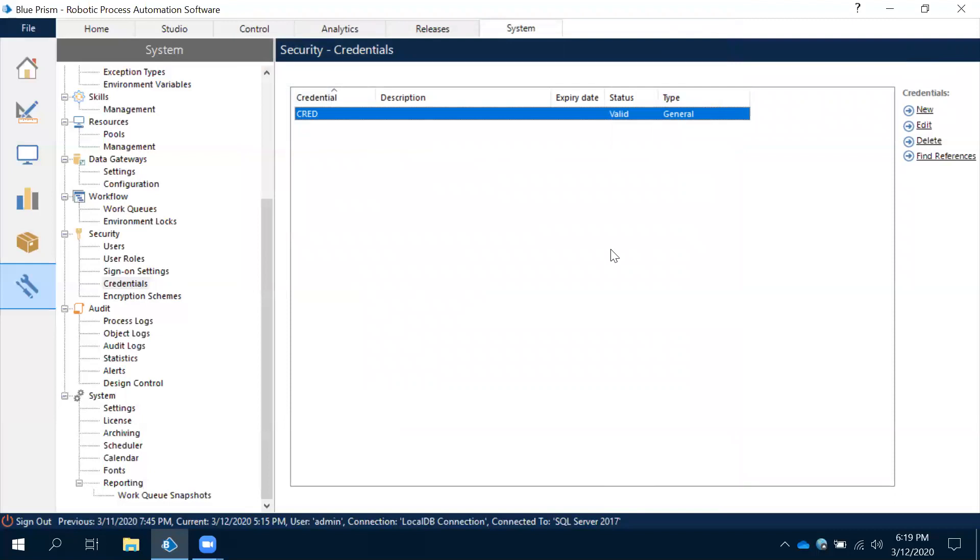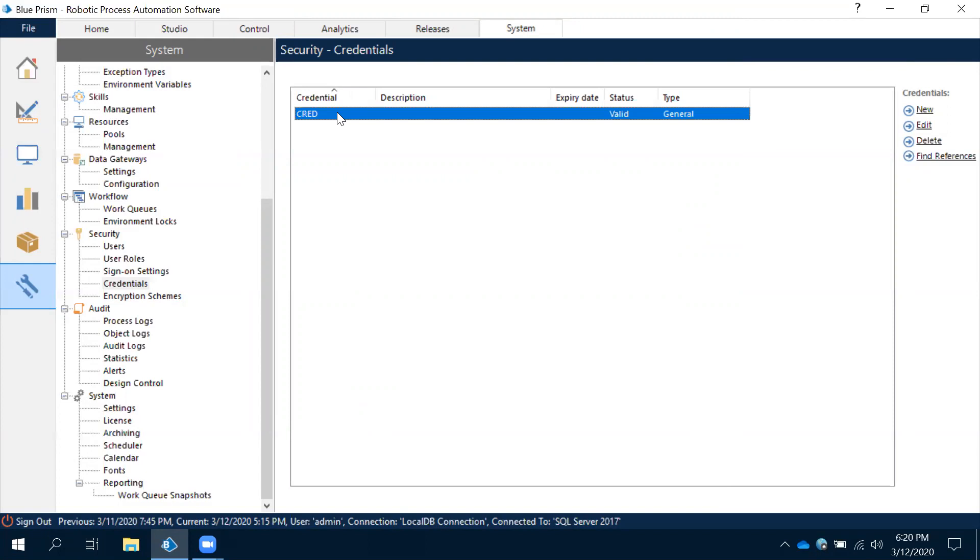That is the advantage of credentials. It's more secured when it comes to username and password, so it is more secured. When anyone wants to use credentials, it's internal business object. We have to use that IBO and then we have to use this username and password from the system manager. In the next session we'll see how to work with this.